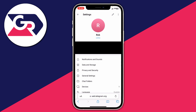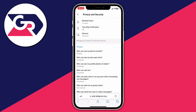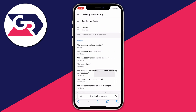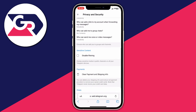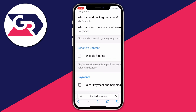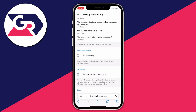Once in Settings, tap on Privacy and Security, which is currently the third option down — though it may be in a different location on your device. Tap on it, then scroll down the Privacy and Security page and look for the option called Sensitive Content.